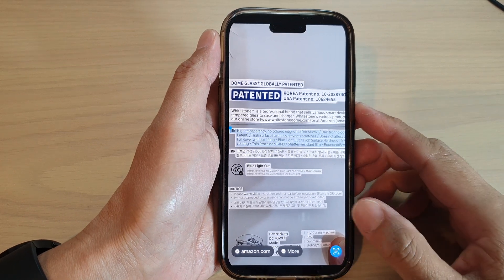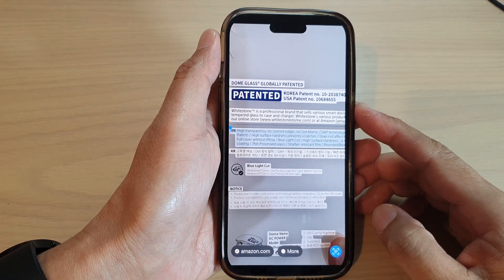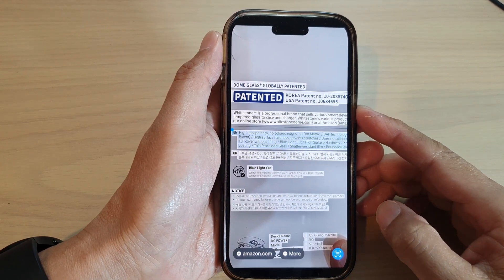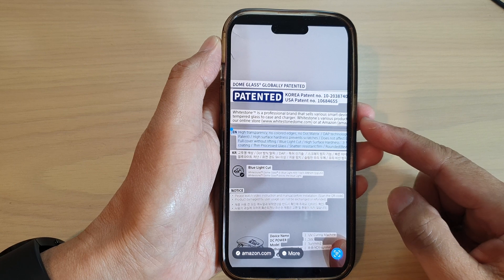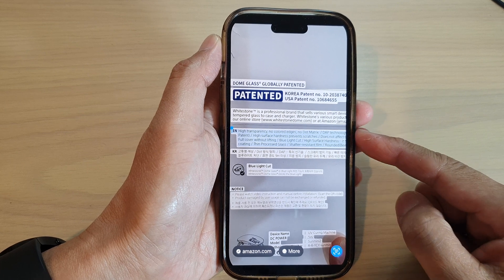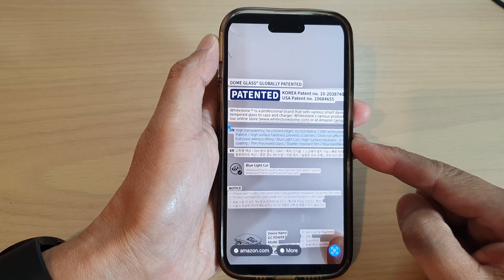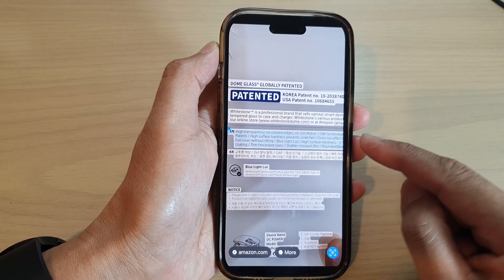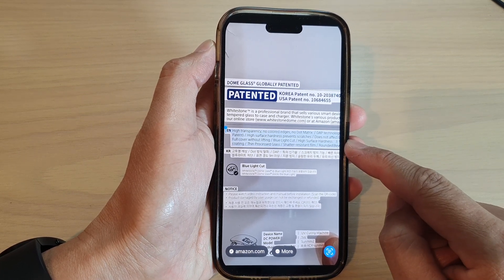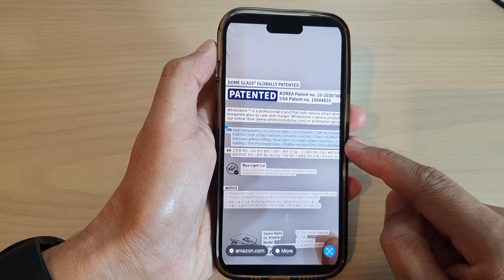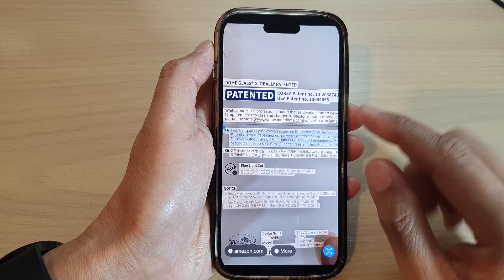In this video we're going to take a look at how you can use live text to scan or copy text in photos on the iPhone 14 series.